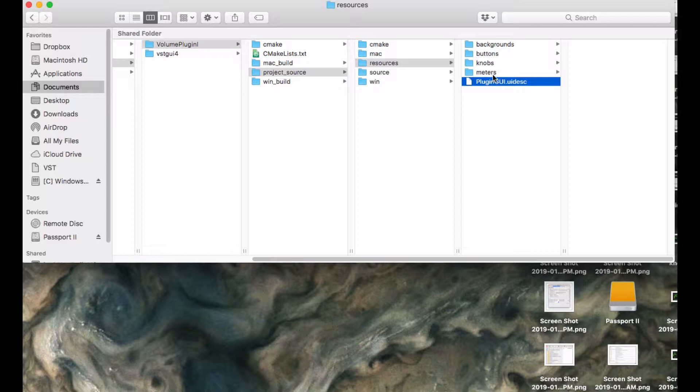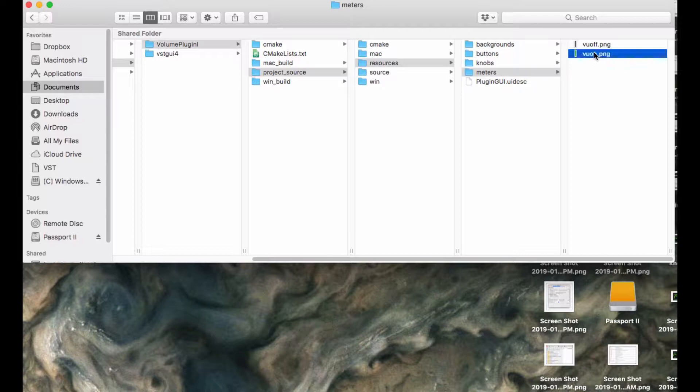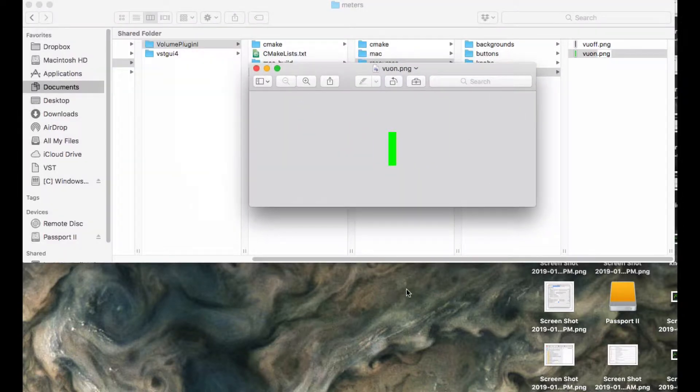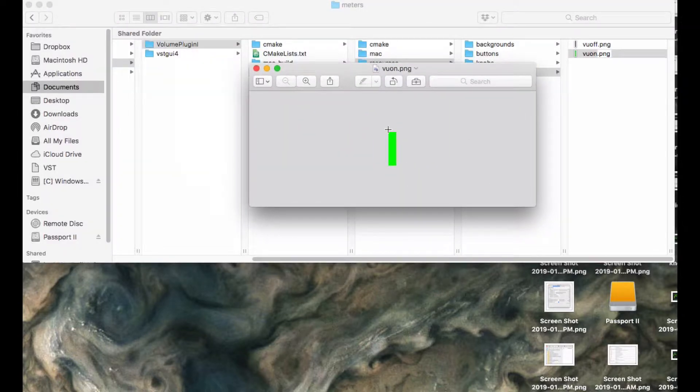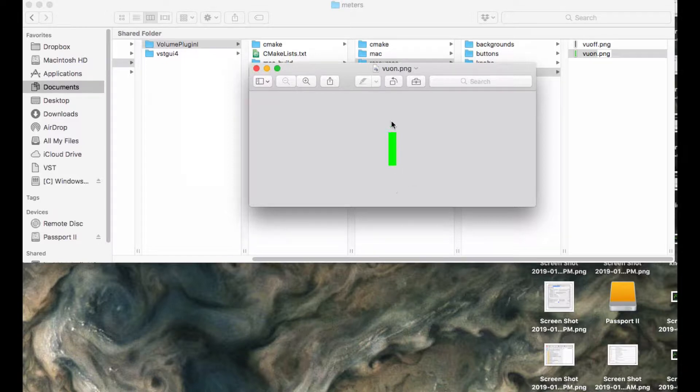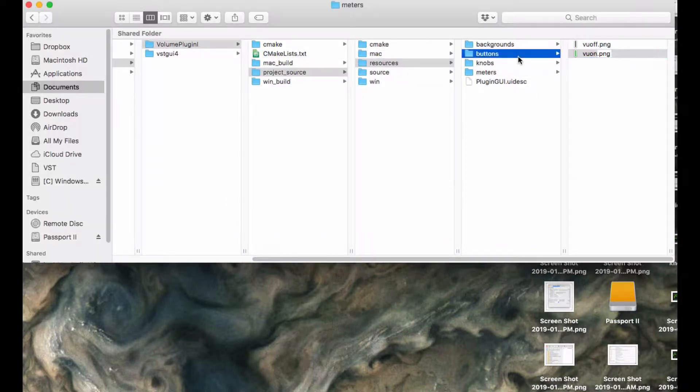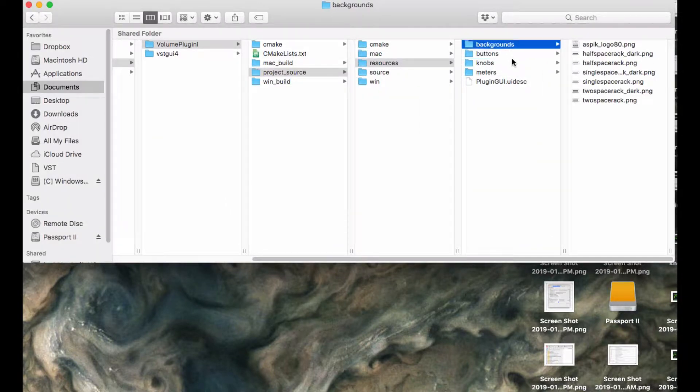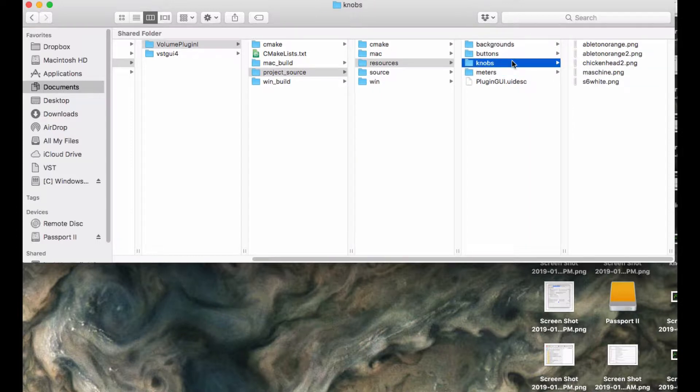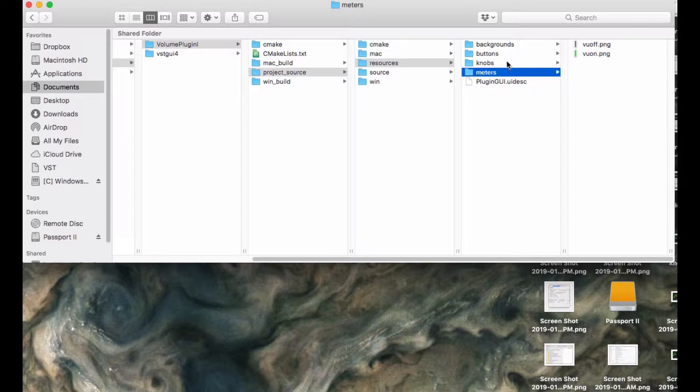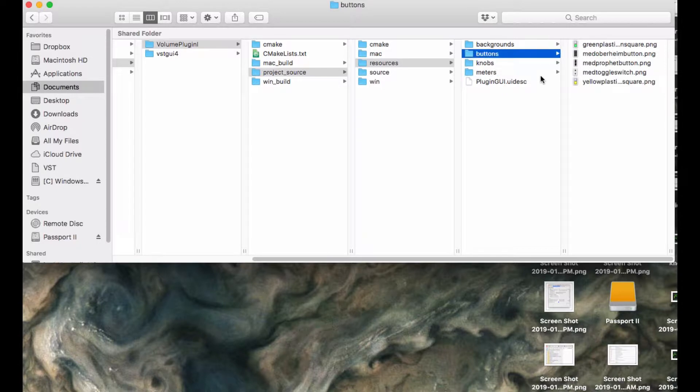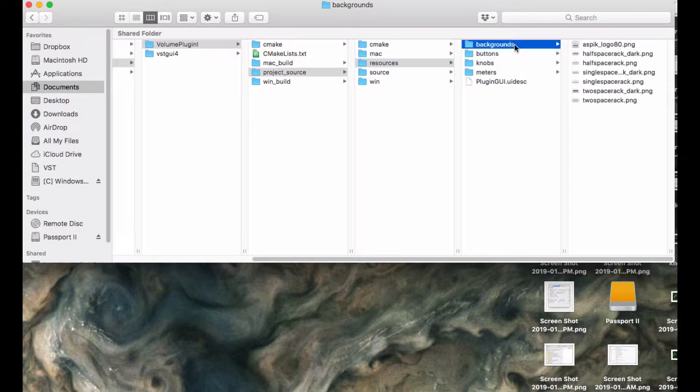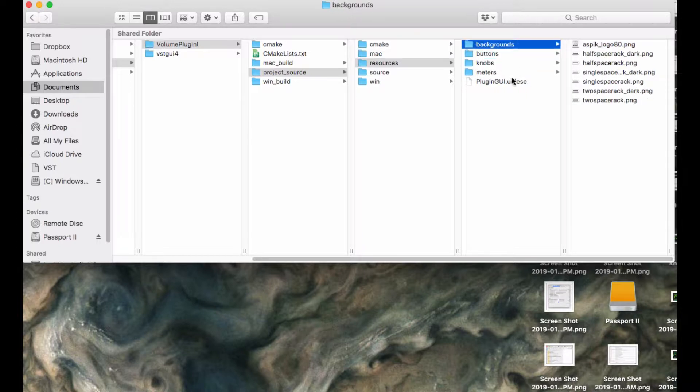The one thing that you will need to do is you'll need to know the dimensions of these things. For example, the VU meter on graphic is 15 pixels across and 65 pixels tall. You're going to need to know that information for all of the objects that you want to use in here. You can always just open this up in editor and get the dimensions off of it.